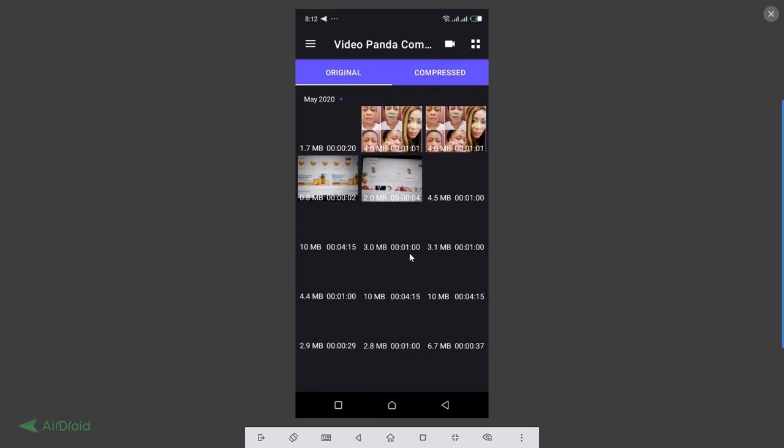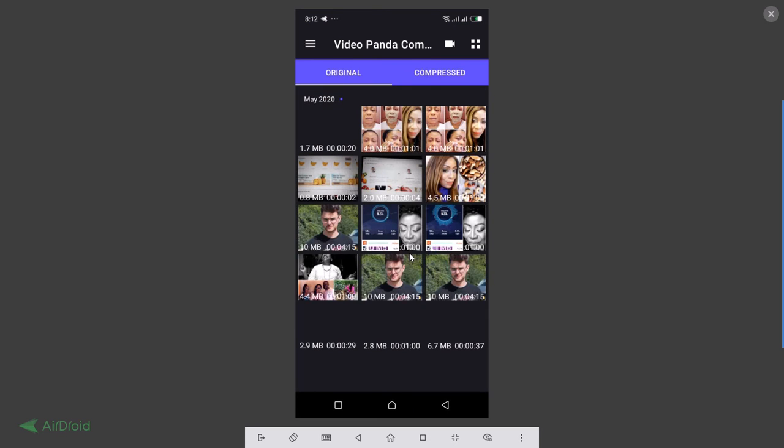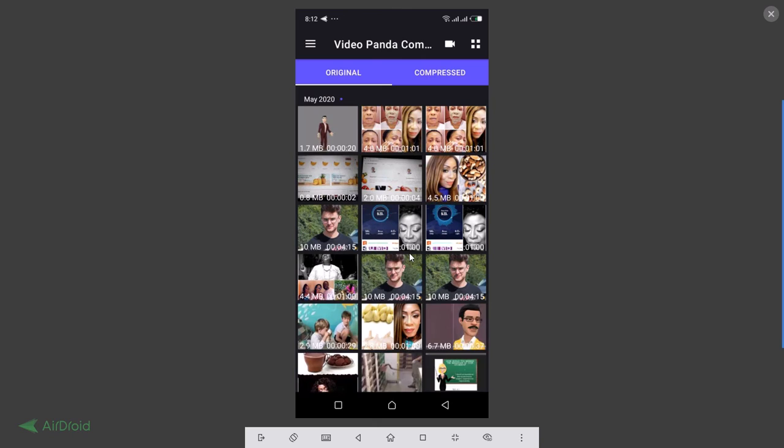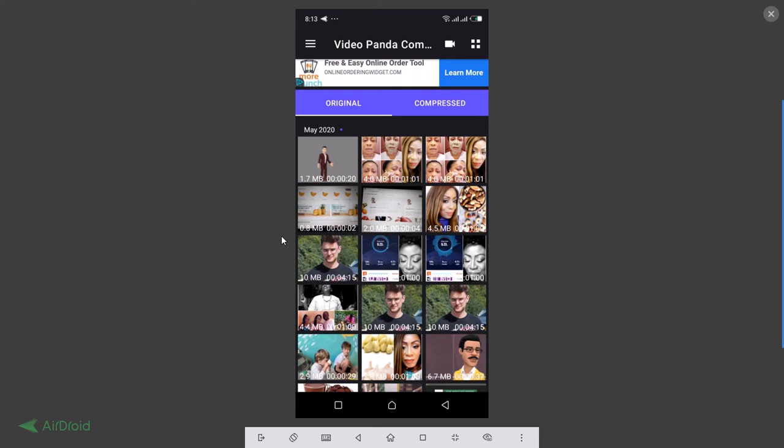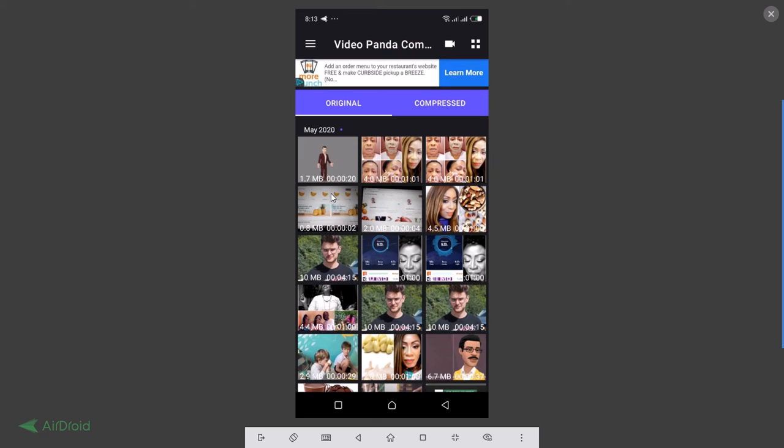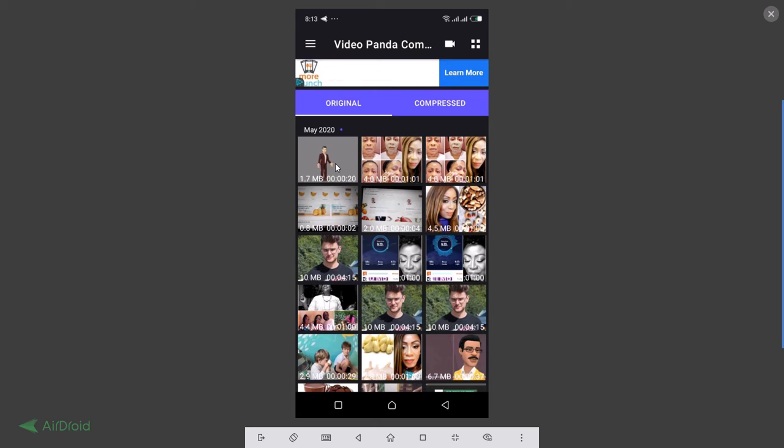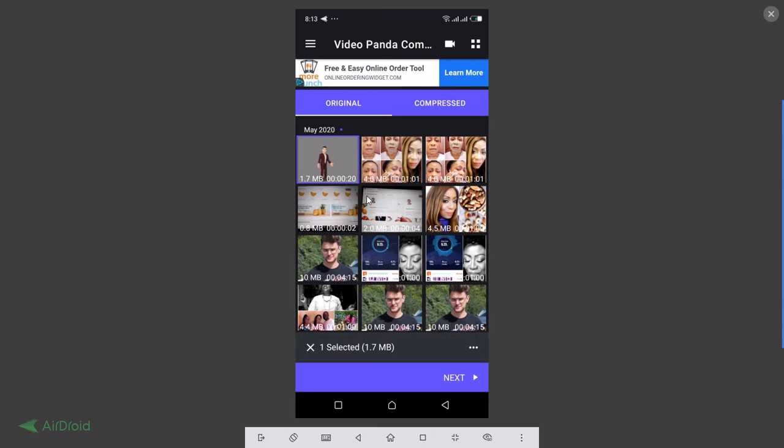All right, these are my videos. Now let's see, I want to compress one that I think is too big, the size is too large. All right, so let me click on this one. Original, compressed. So let's take this one and try it out. Click on this one, then next.